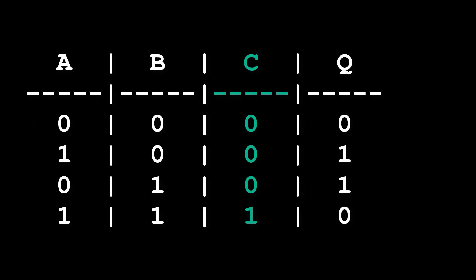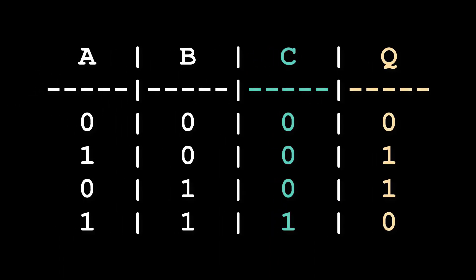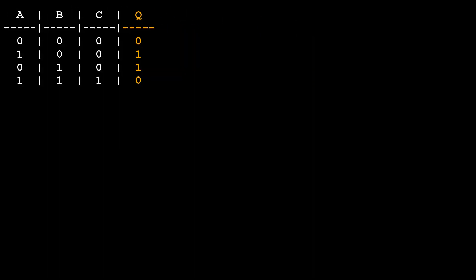Okay, so now we need to look at our Q output. We can see that we want our output Q to be 1 when either A or B are 1 but not both. That should sound pretty familiar. It's an XOR gate. We already know how to build one of those, so let's add one in using NOR gates and see if we can optimize anything.